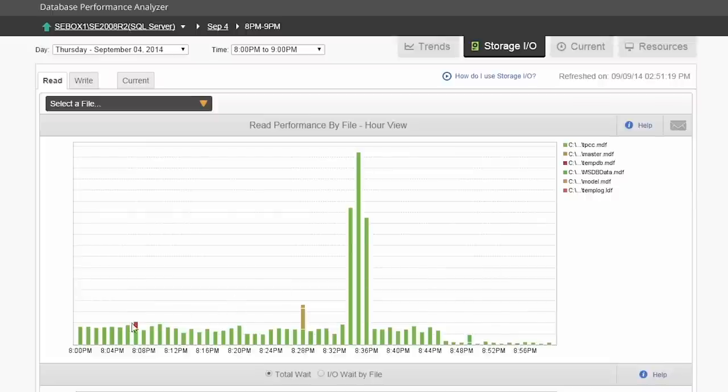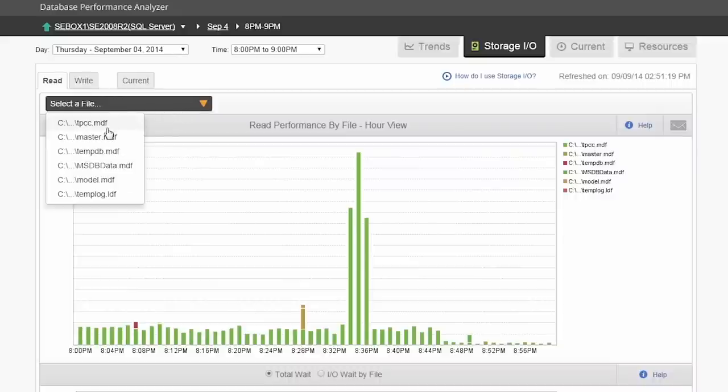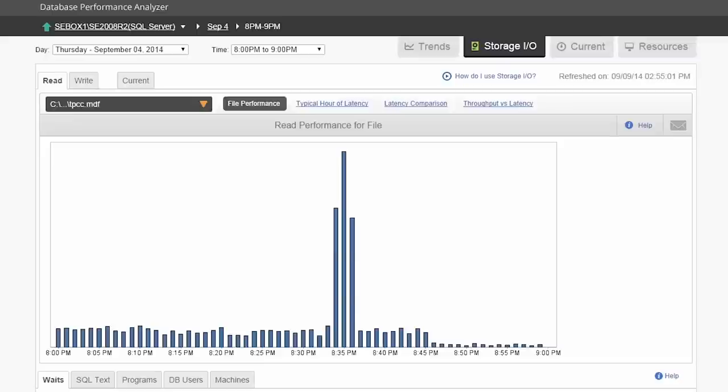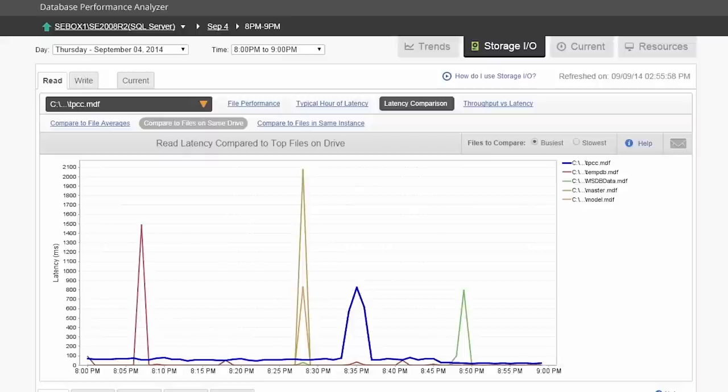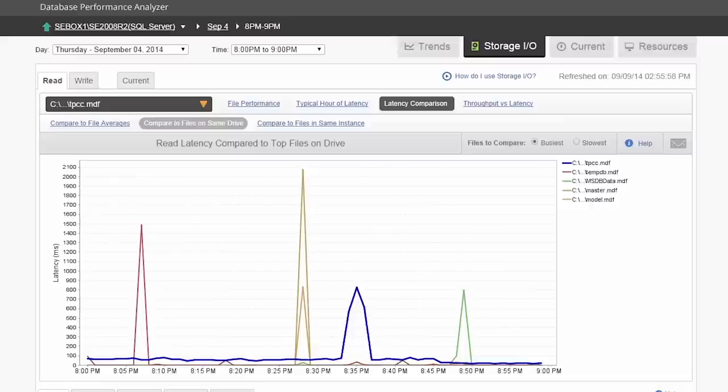Once in the hour time frame, we want to select the file that seems to be having the highest wait against it. Selecting the file brings up multiple ways we can see the data. When you click on the latency comparison link, you can see the file, the average for the top files on the same drive, and the average for the top files in the same instance. To drill down further, click on the compare to files on same drive link. This breaks out the average latency that was shown in a previous graph.